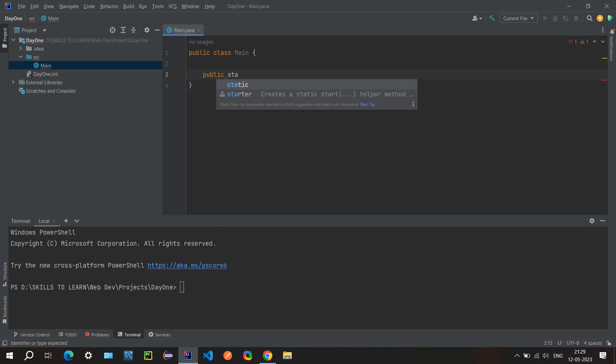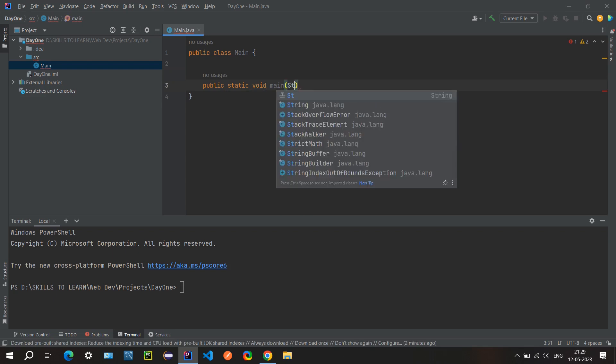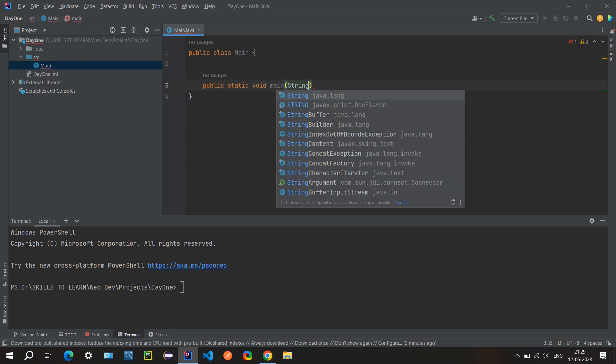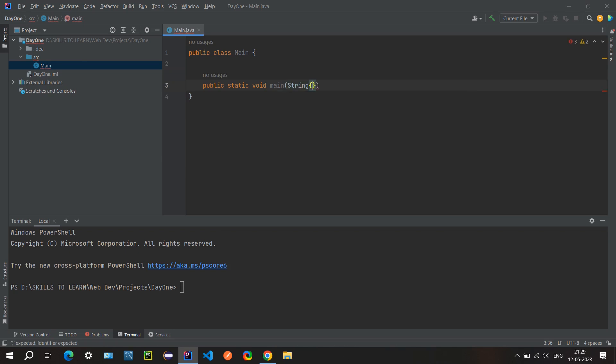This is another keyword. Public static void is just a return type, and main is the name of the method. We will give some arguments here, basically we will give string arguments.